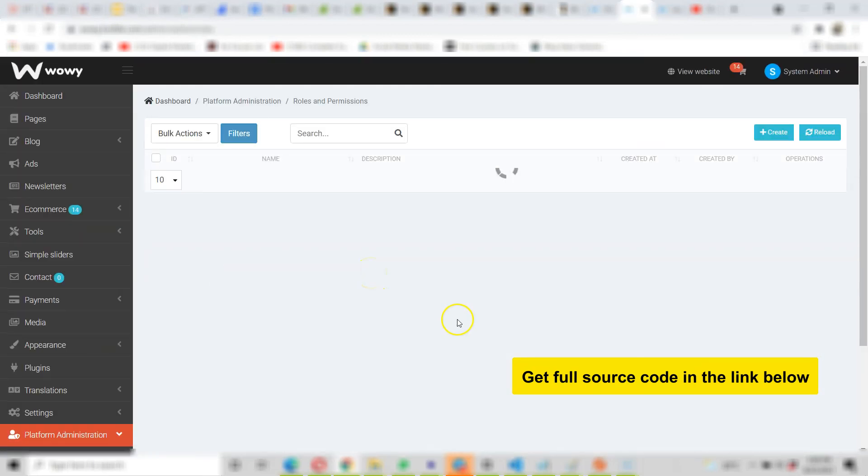So that's it ladies and gentlemen, so that's it my friend. To get this script, the full source code, check the link below.